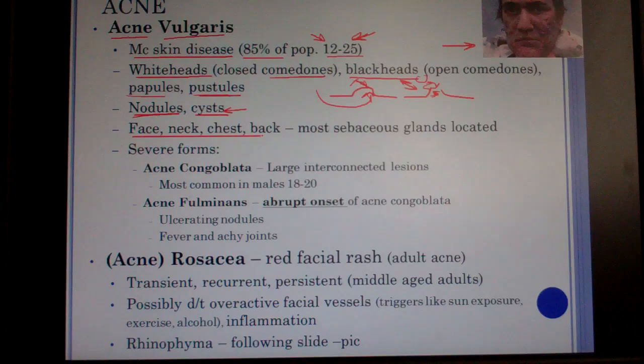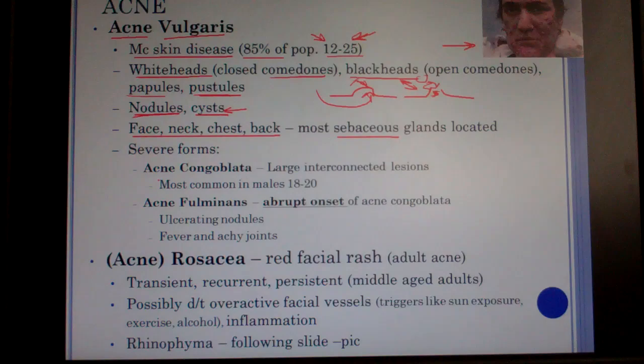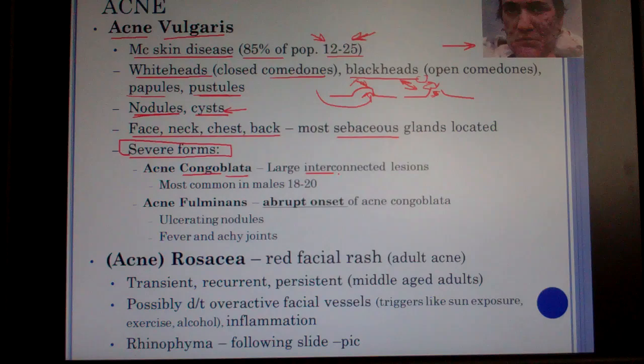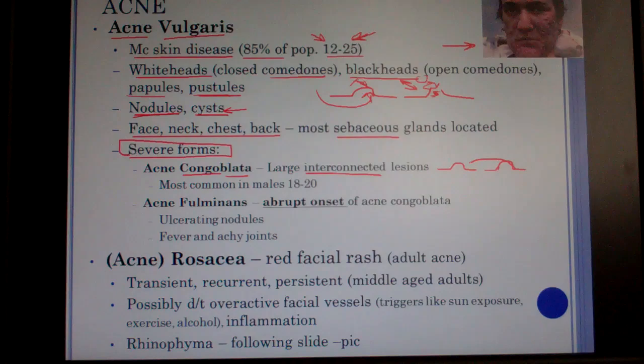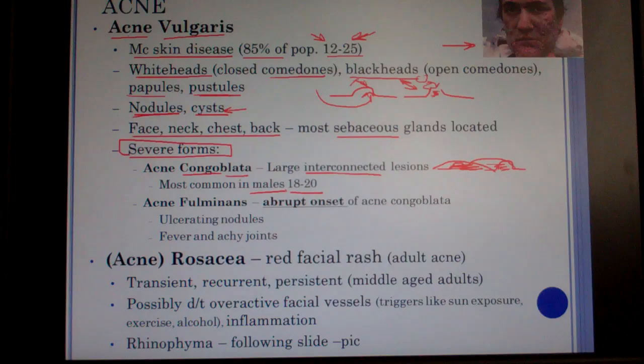You can get acne on the face, neck, chest, and back — wherever the most sebaceous glands are located. A severe form is acne conglobata, where individual acne lesions grow so large they start interconnecting and merging together. This typically occurs in males in the middle of the typical age range.